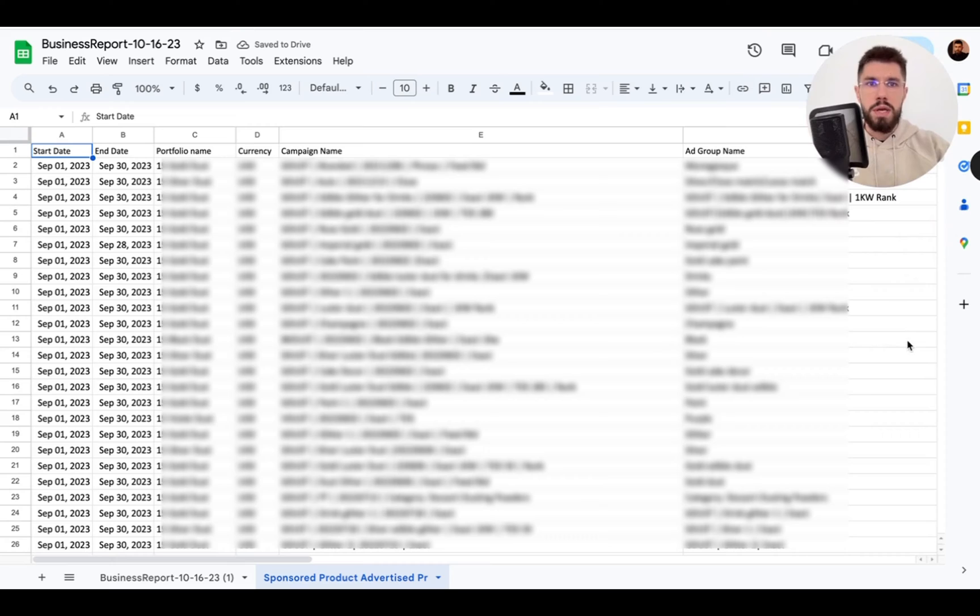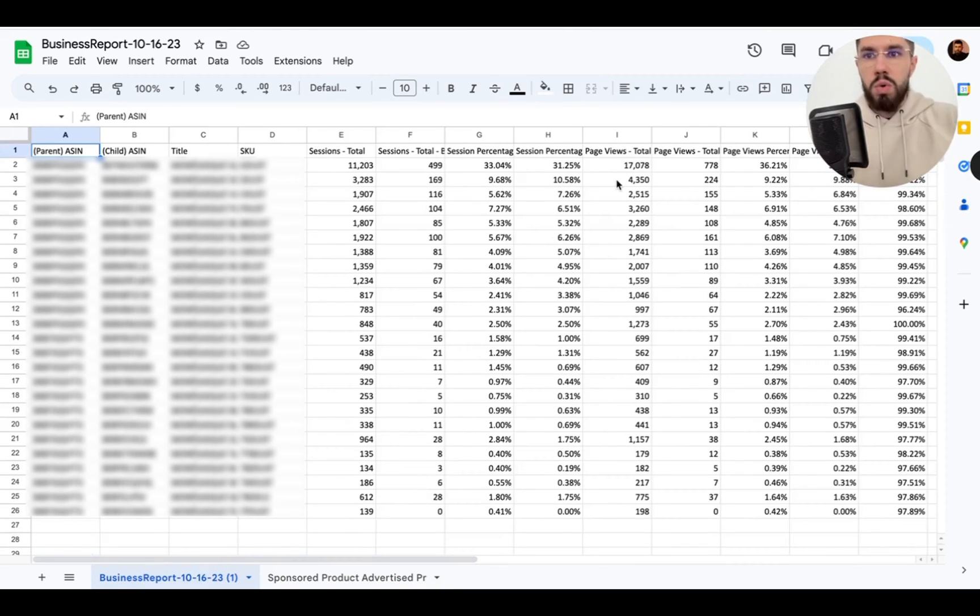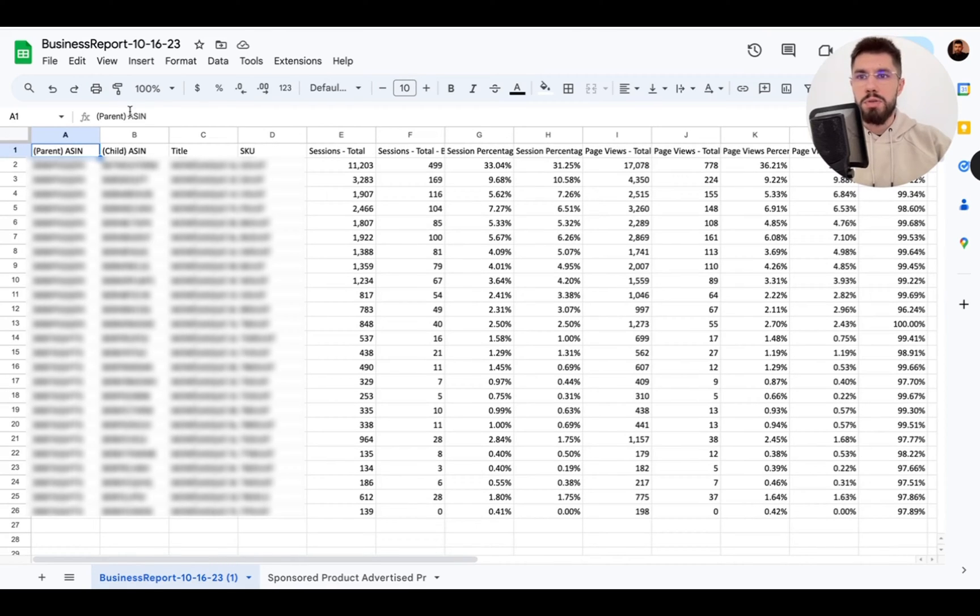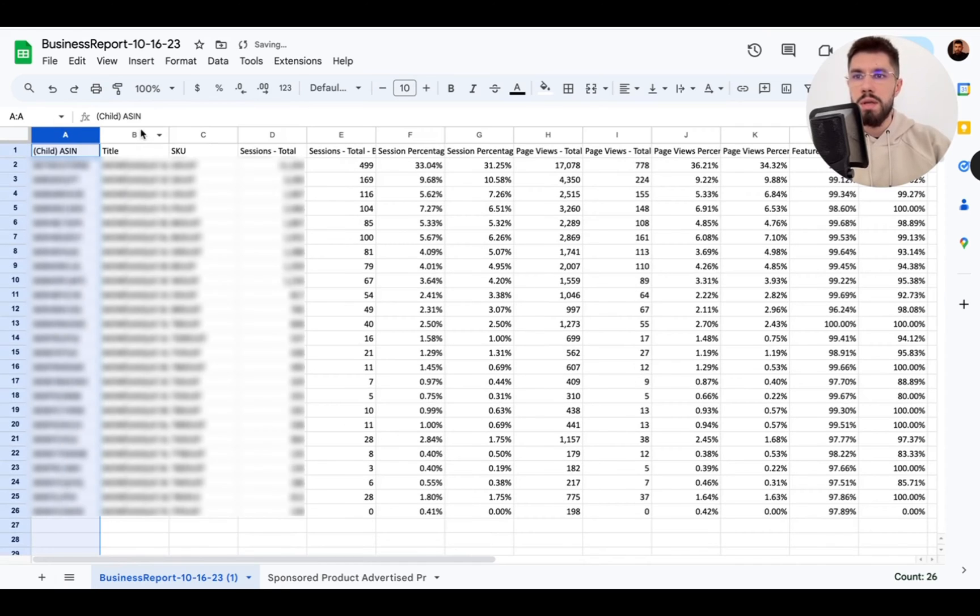Okay so we got it here now what we want to do in the business reports we want to clean it up a little bit because we just need two columns really so we can delete this one.